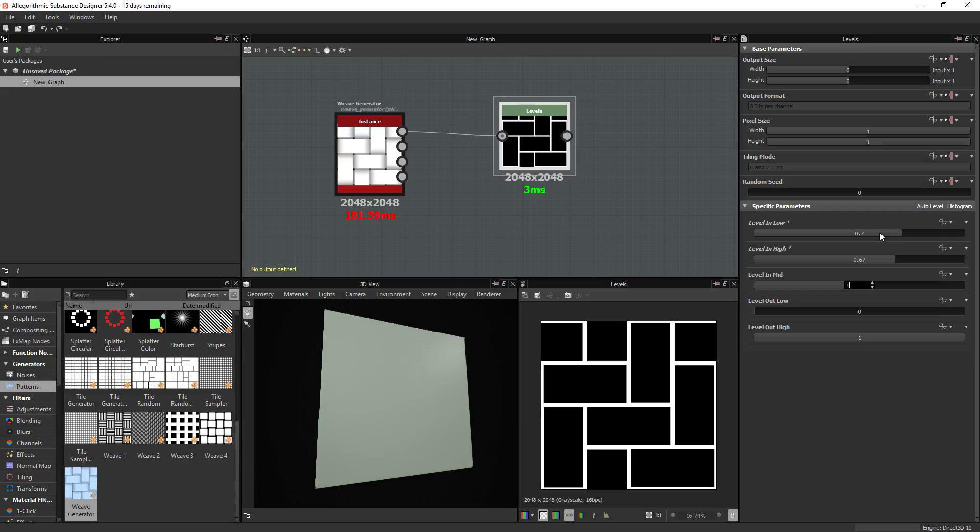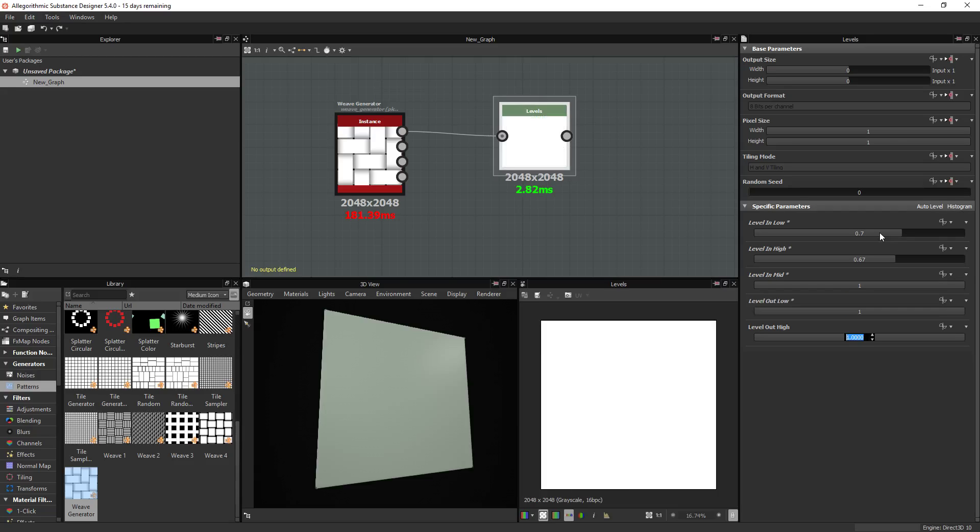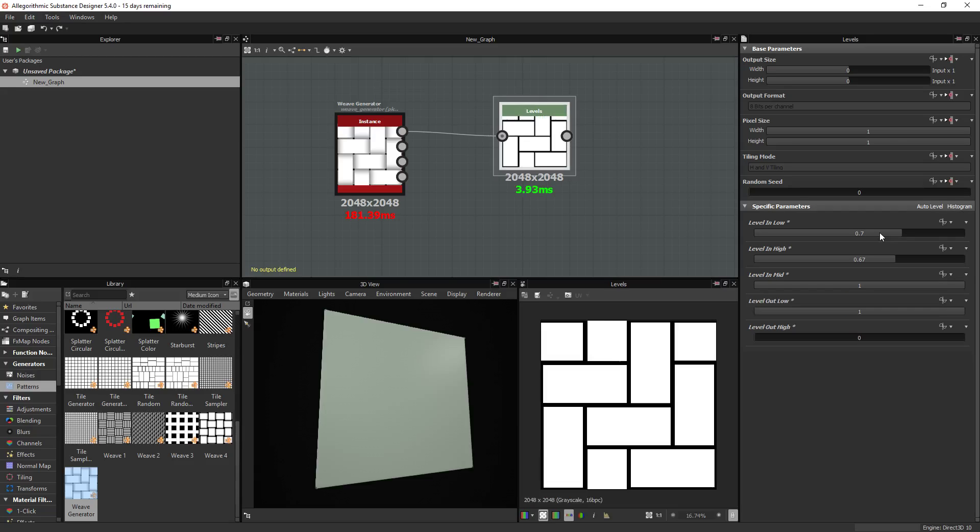The next one is going to be 1, 1, and 0. And there you go. This is practically it.